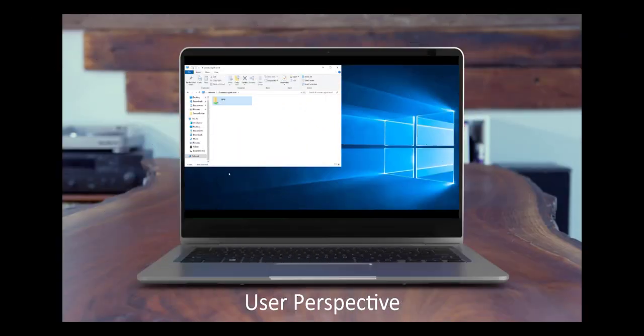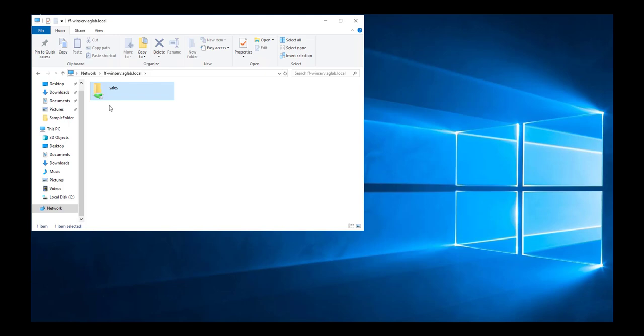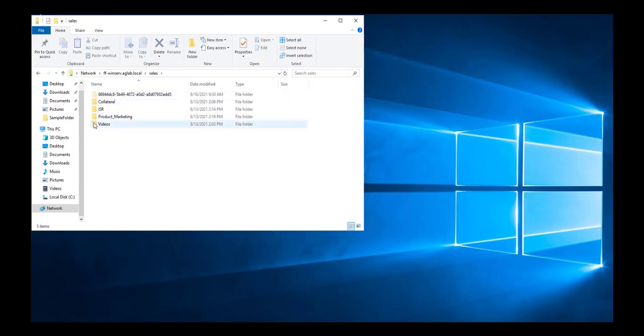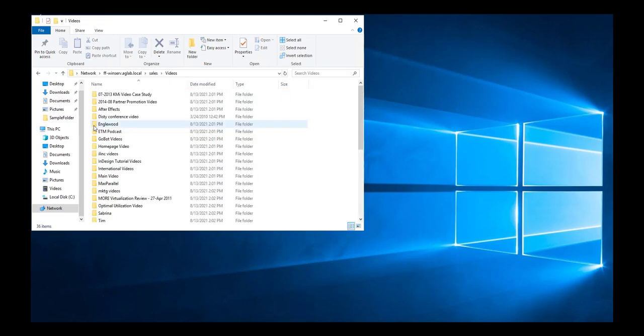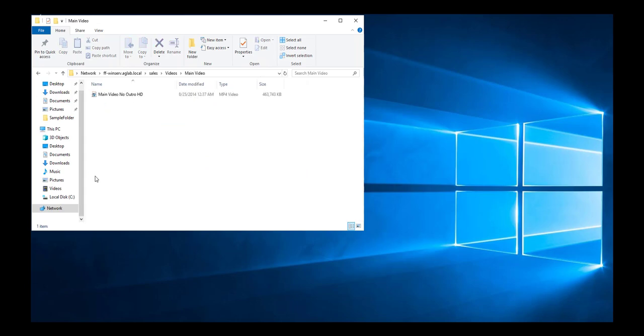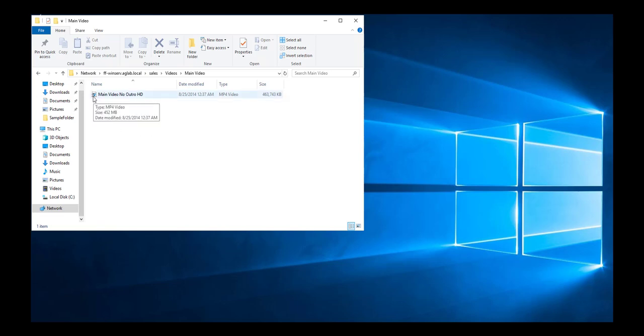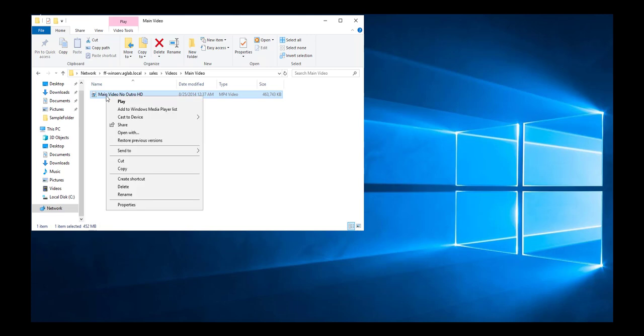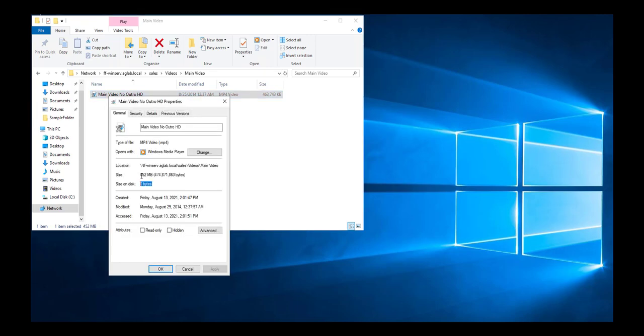Having completed the migration, let's see what the client would perceive as they open that share. And they look at some of those videos that have been migrated. In the main video folder, for example, we see this one. It's a 463 meg file, pretty large one, originally built in 2014. And it has the offline indicator in the icon. When we look further at the properties, 452 megabytes has been moved off, freed.